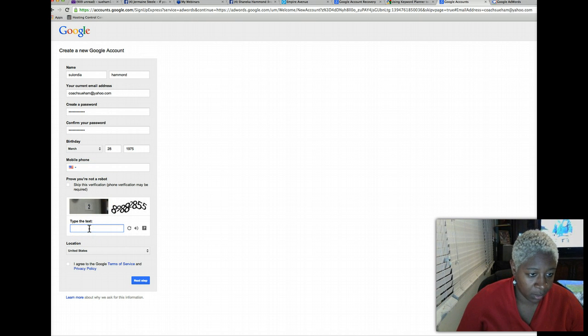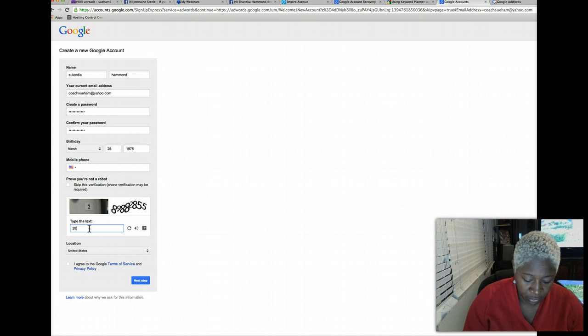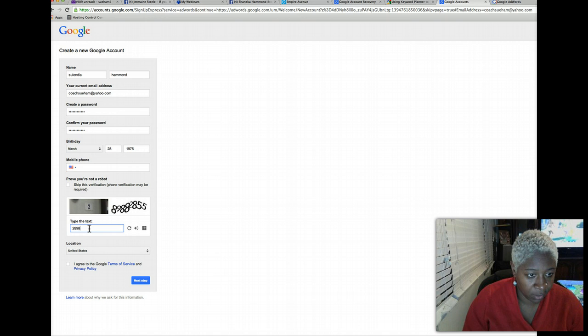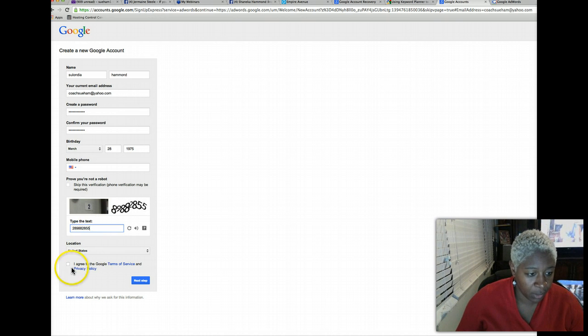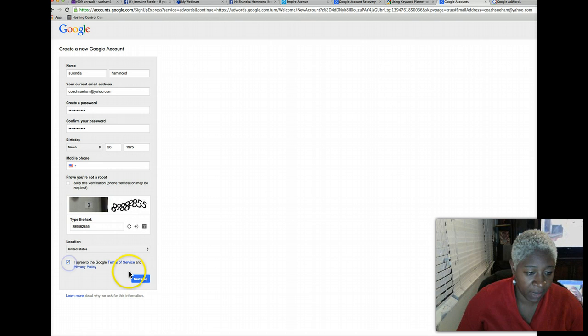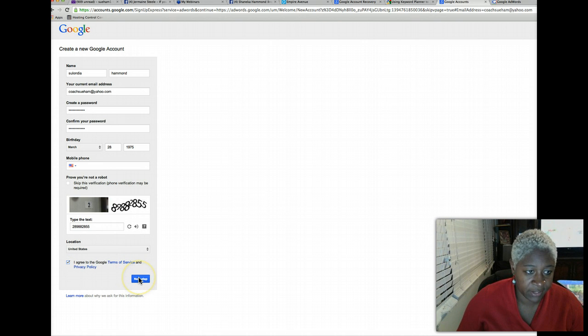So plug in the information you see here and agree to their policy, and then go to the next step.